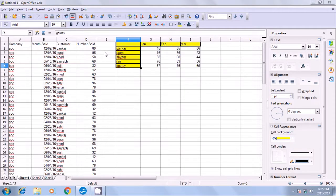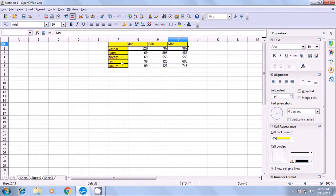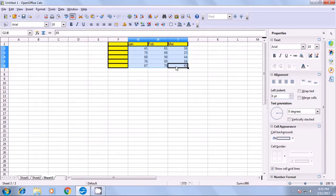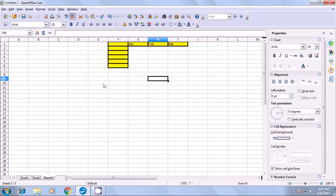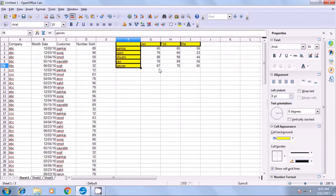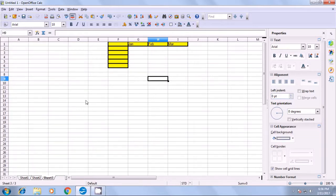Let us watch this video and see how we can use the Consolidate option on our Calc sheets. If we have multiple sheets — for instance, here we have some data on Sheet 2. On Sheet 1 and Sheet 2 we already have some data. For names like Pankaj, Ram, Shiv, Sham, etc., we want to consolidate — we want to sum the Sheet 1 and Sheet 2 data.